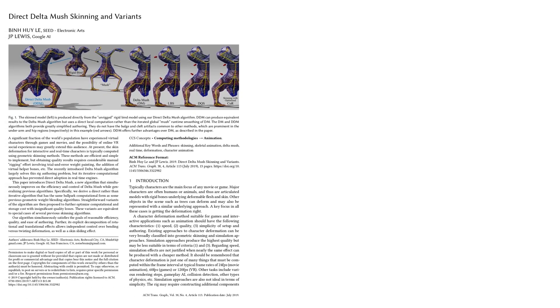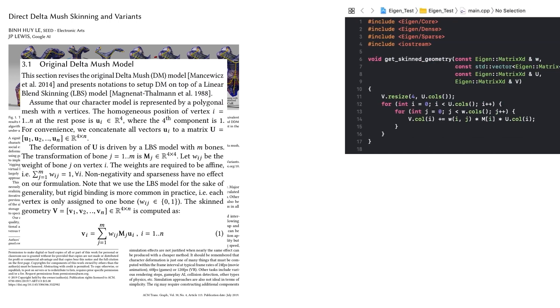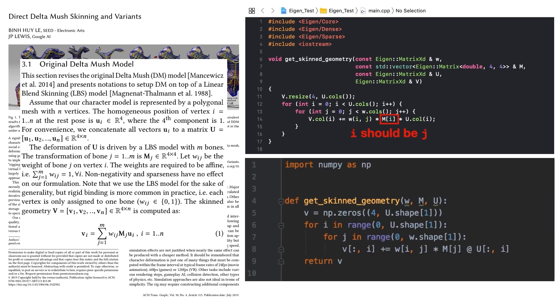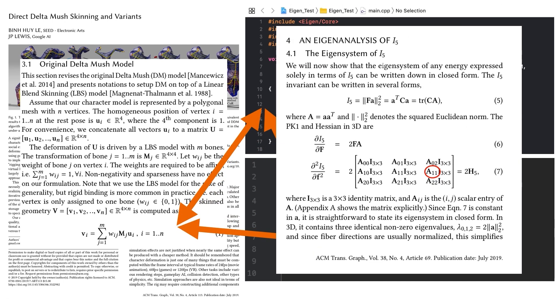We read the paper and find the formula. For example, we may first implement it in C++. During implementation, it's easy to create bugs that we may never notice — for example, mi should be mg here. Later on, we may switch to Python and need to reimplement the same formula again. In general, it's inconvenient to maintain consistency, especially when the formula itself has typos sometimes. My PhD thesis is to make the whole process from writing the paper to implementing the formula easier.